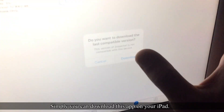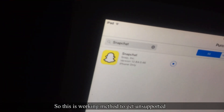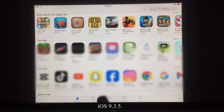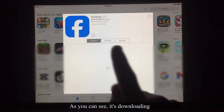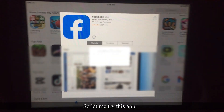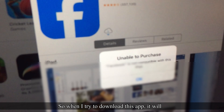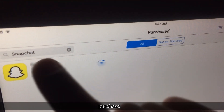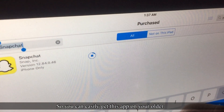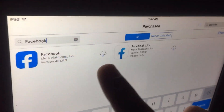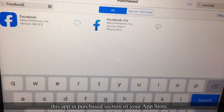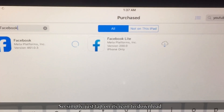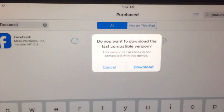After switching to iPhone Apps, the app will appear on your screen and you can download it on your iPad. This is the working method to get unsupported applications on an older iPad or iPhone running iOS 9.3.5. As you can see, the download has started.